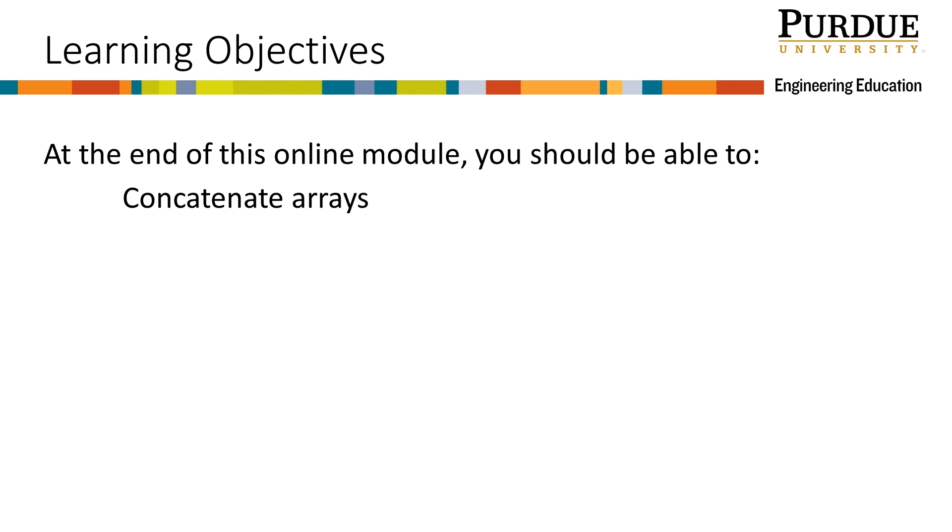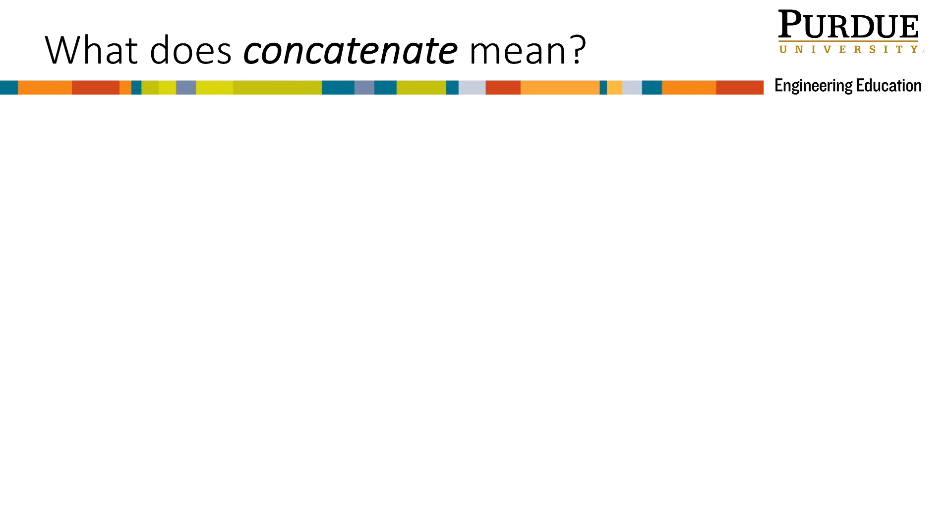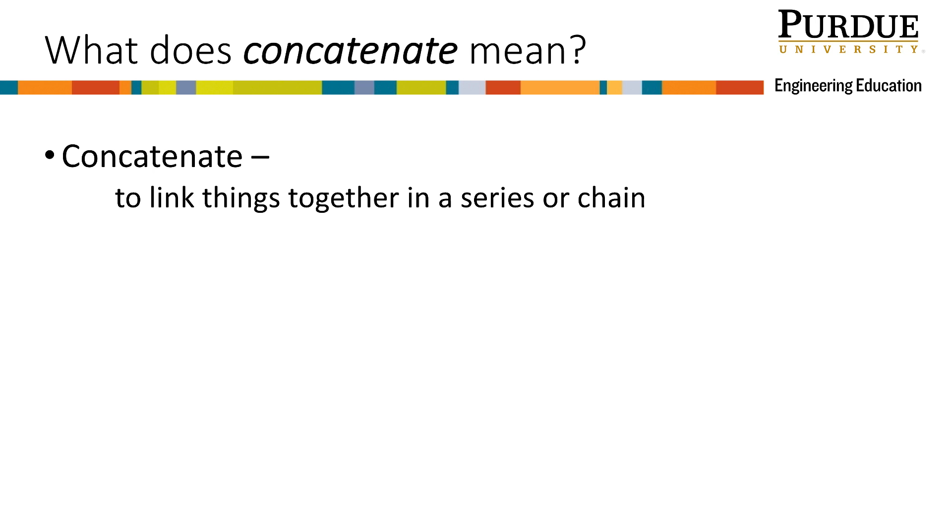At the end of this online module, you should be able to concatenate arrays. So what does concatenate mean? According to the Merriam-Webster dictionary, concatenate means to join things together in a series or chain.